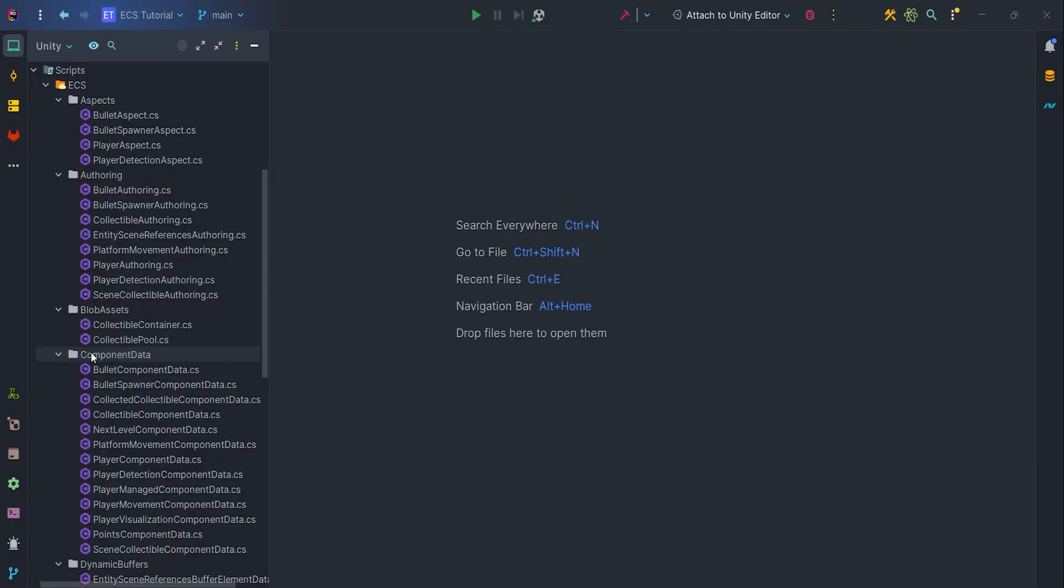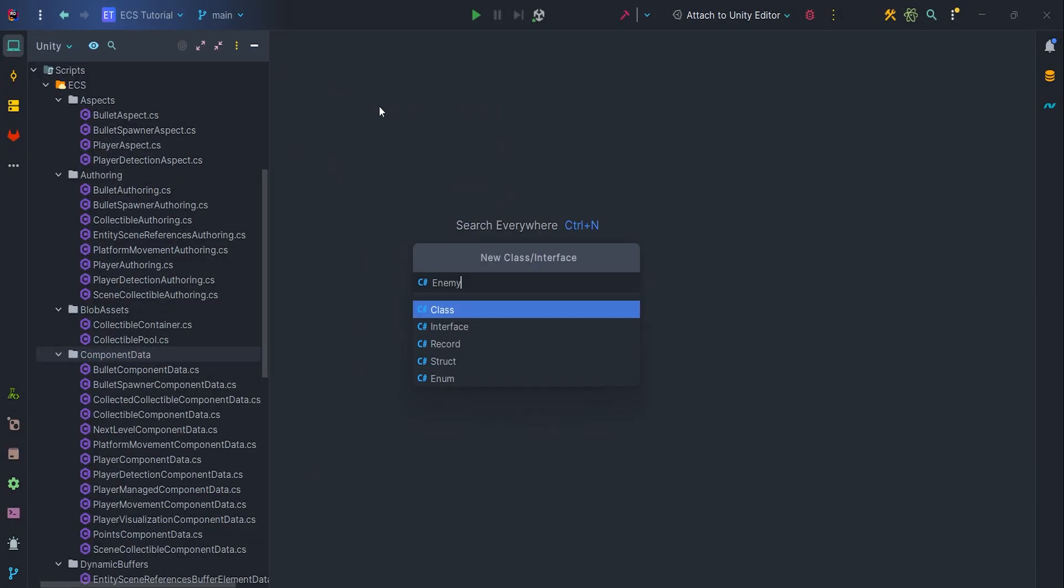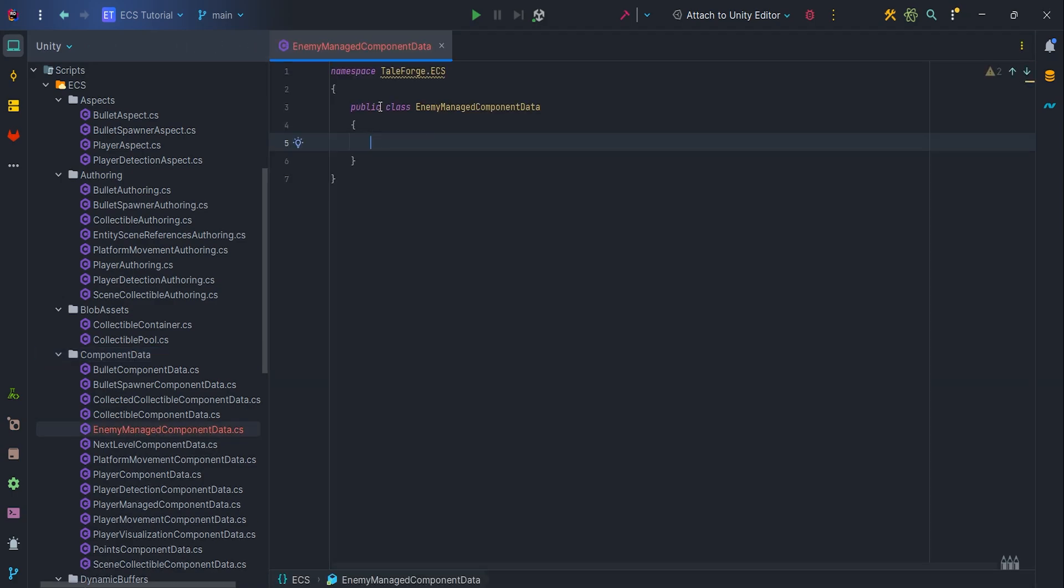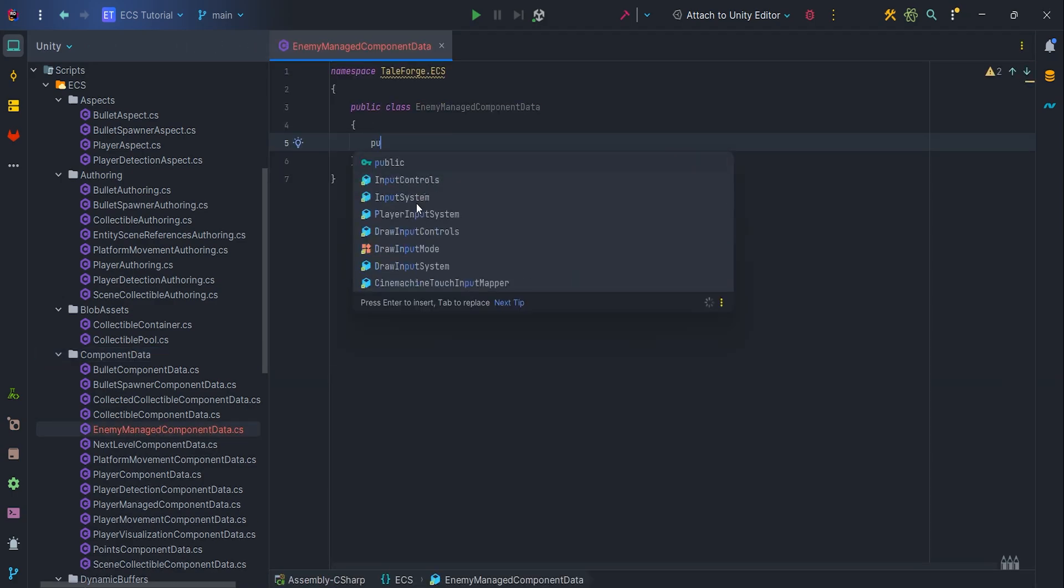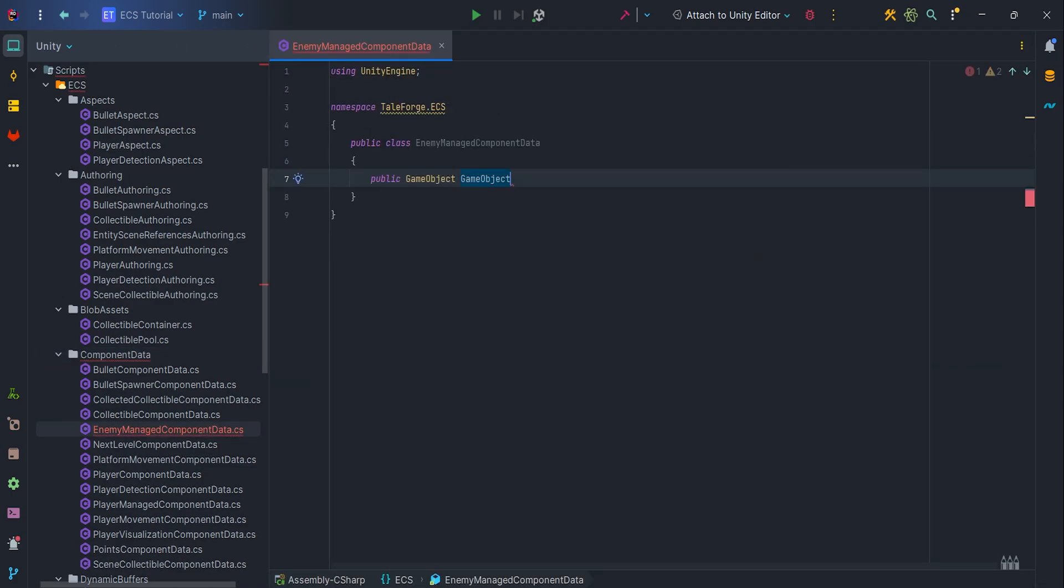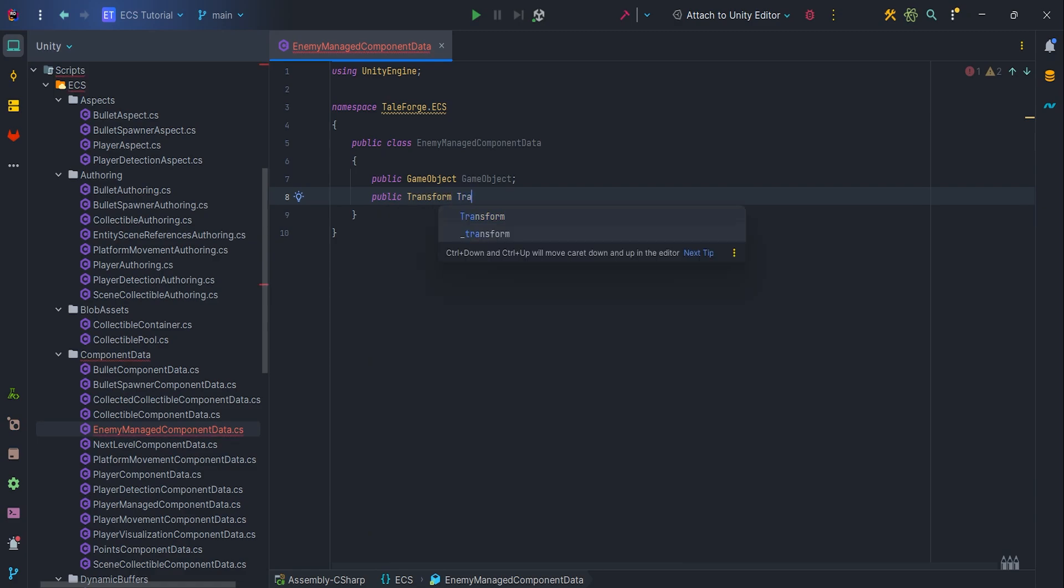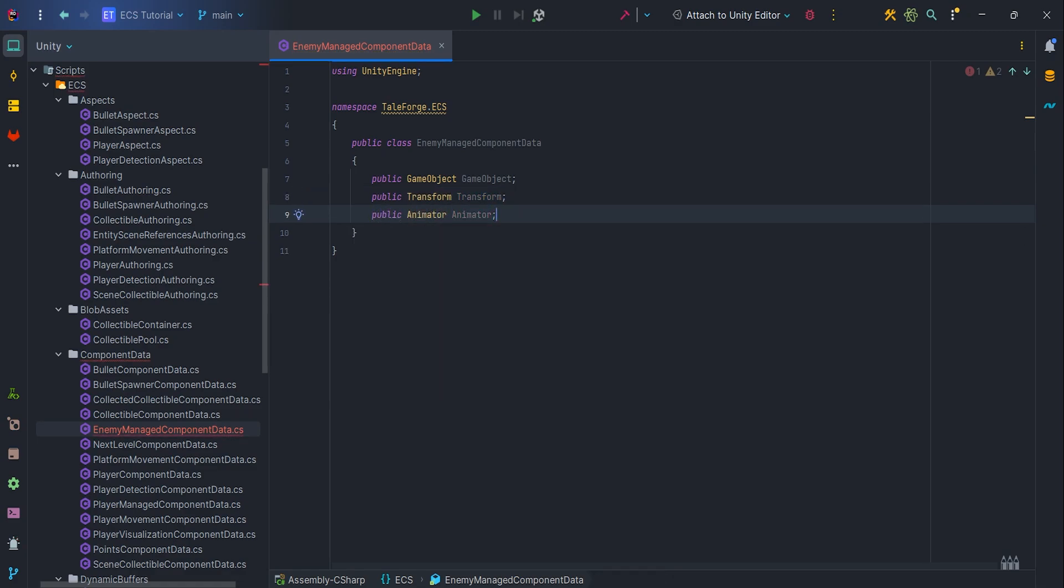First of all, let's create a new script called EnemyManageComponentData. Inside it, we want to store three variables: public GameObject, transform, and animator. It will allow us to bypass ECS limitations with animations without using some third-party asset or some complex own system.